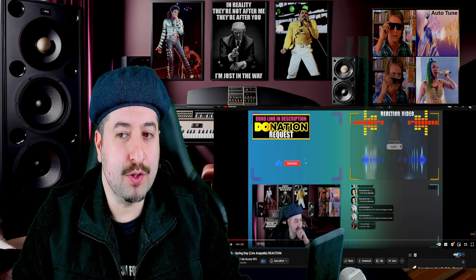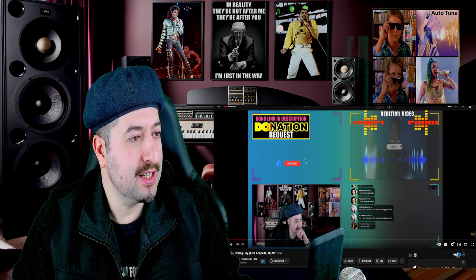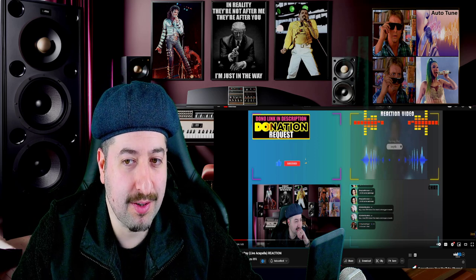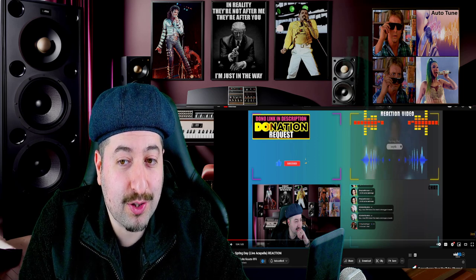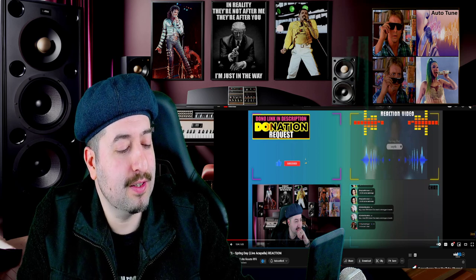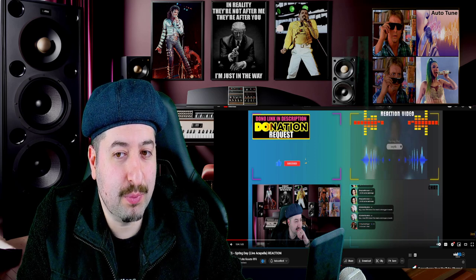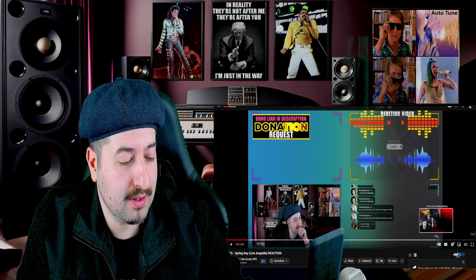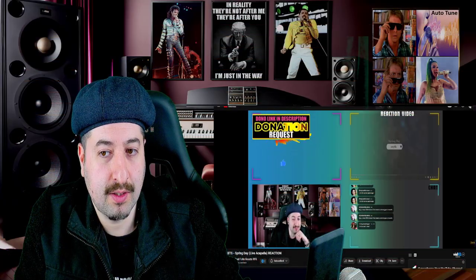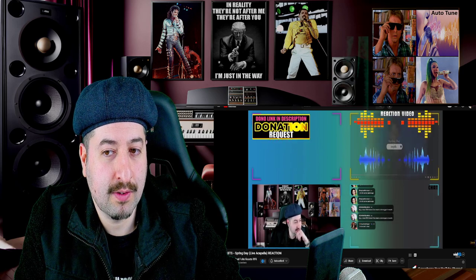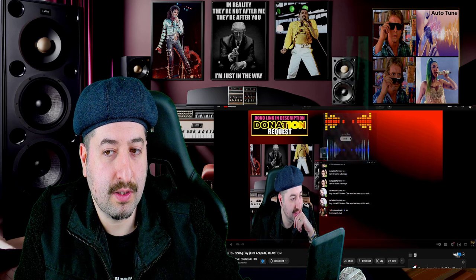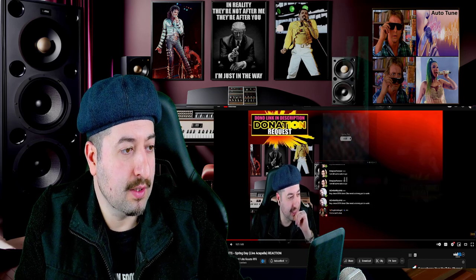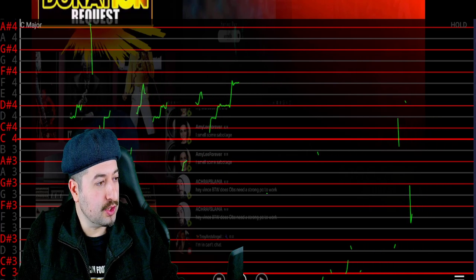So yesterday I reacted to BTS Spring Day, an acapella version, and during that reaction I heard what I thought was pitch correction on those vocals. So here was what I noticed. I'm 99% sure. Yeah, so we're gonna actually look at that and more. Let's go.